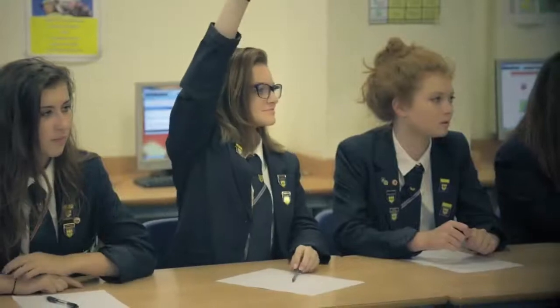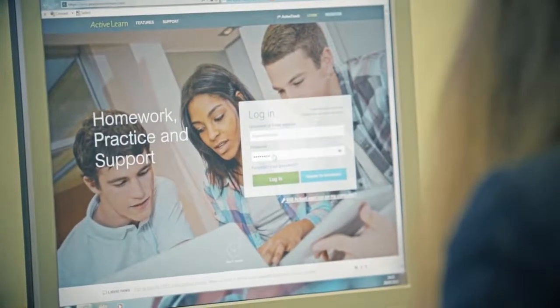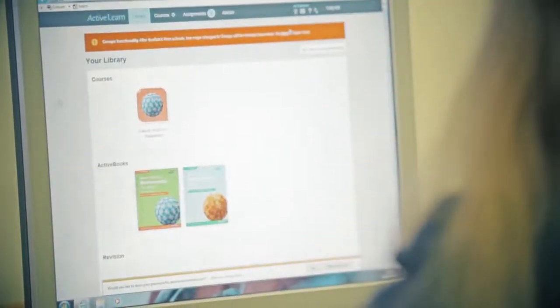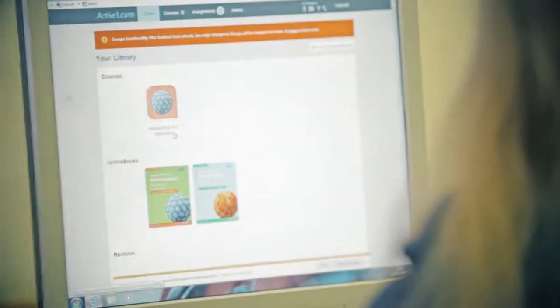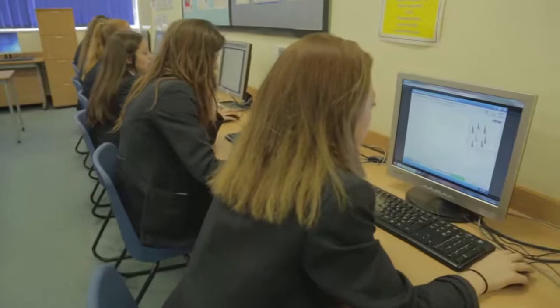ActiveLearn Digital Service is the service that combines time-saving planning and assessment materials, front-of-class teaching resources and online auto-marked homework and practice to help you plan, teach, track and assess all in one place.